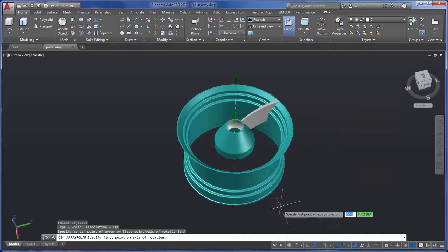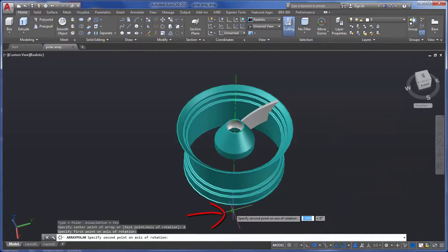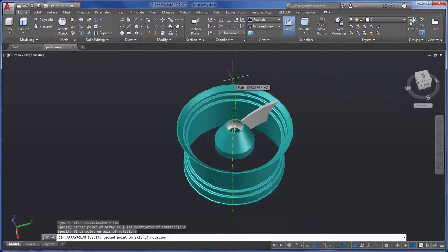Using an End Point Object Snap, I'll select the first point and then the second point of the axis.